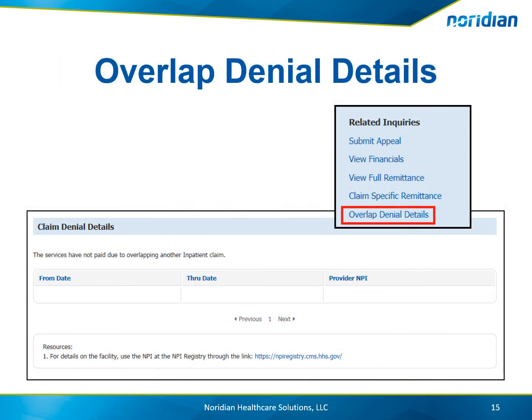For overlap denial details, the from and through dates of the overlap will display, along with the provider's MPI and an additional resource to the MPI Registry website.